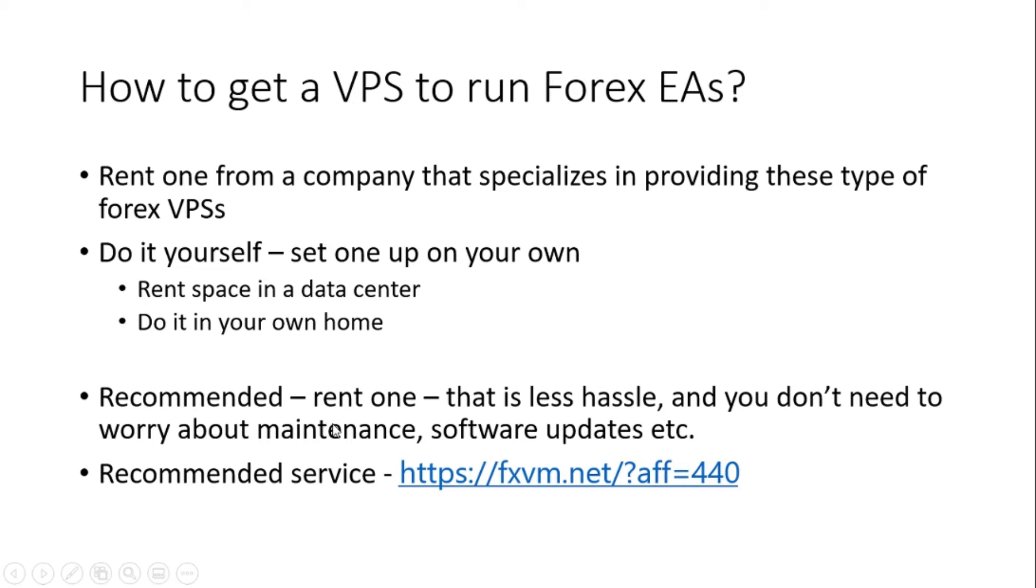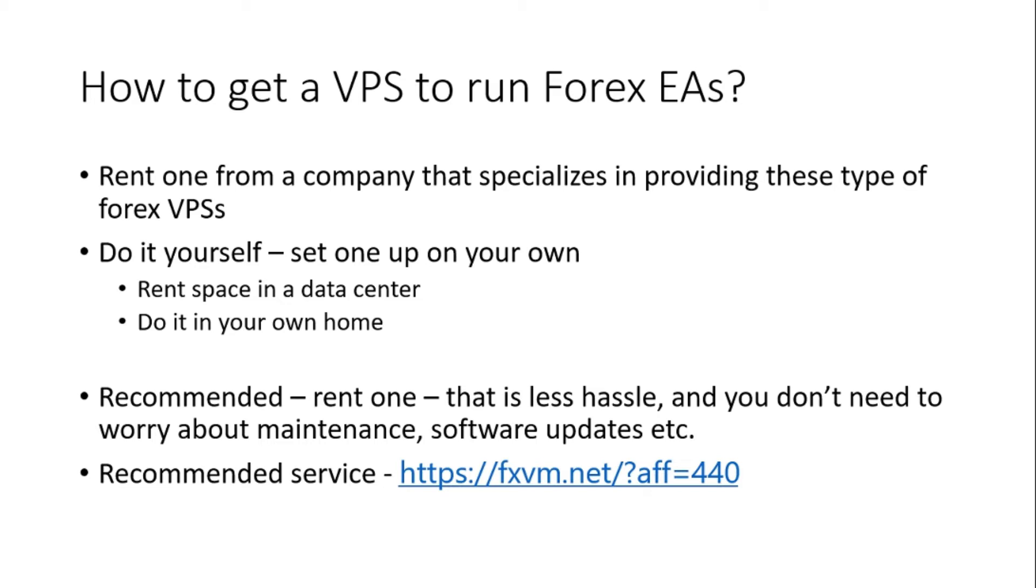And usually the other advantage is that these specialized companies, they have very good connectivity to the trade servers. So you have the least amount of delay between placing an order and getting a response. That's also called latency. So if you rent it from a well-known company, a well-known provider, you have that big advantage as well.